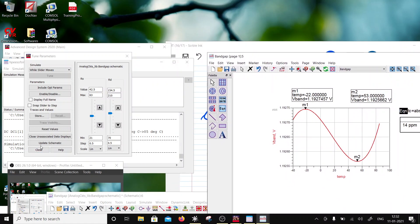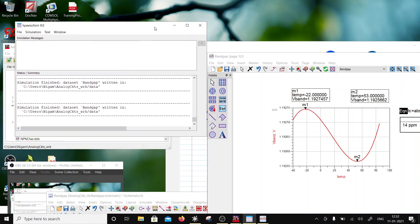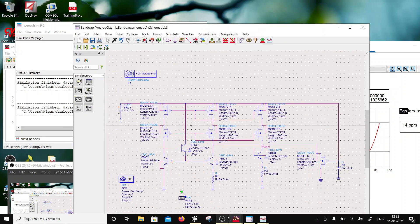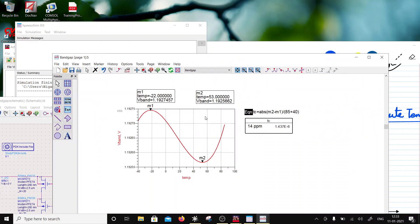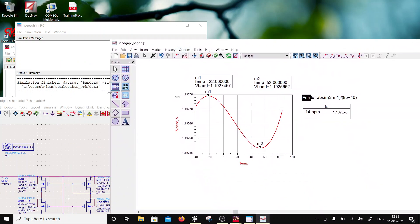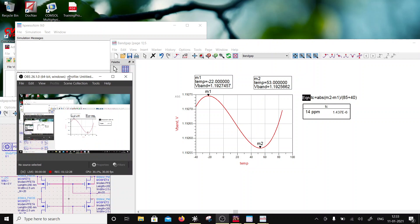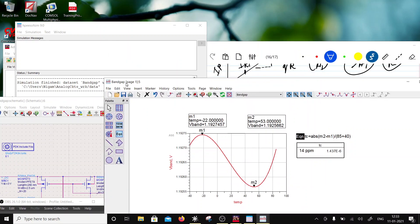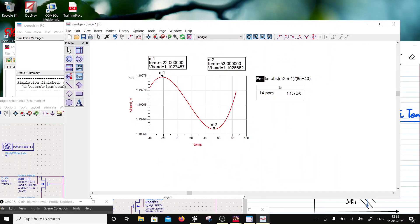So this is how you design a temperature-compensated bias circuit. A practical tip: use three or four resistors in parallel for Rs and Rd to cancel process variations, and trim them if your process allows trimming. This completes the CTAT, PTAT, and bandgap design. I'll stop here as we've exceeded one hour; the next topic will be the Brokaw cell. Thanks a lot.